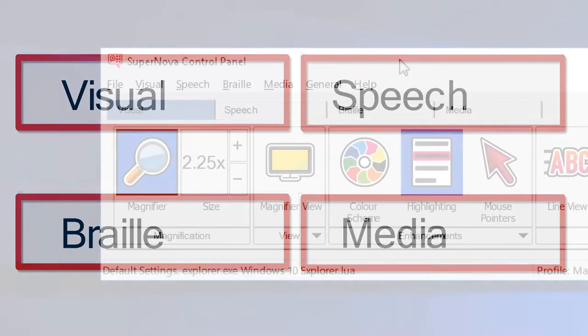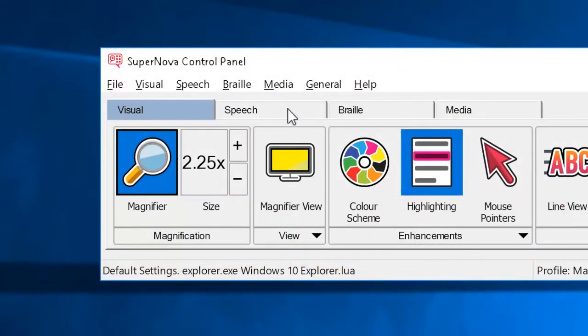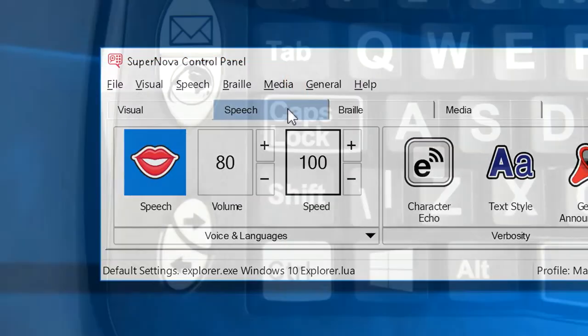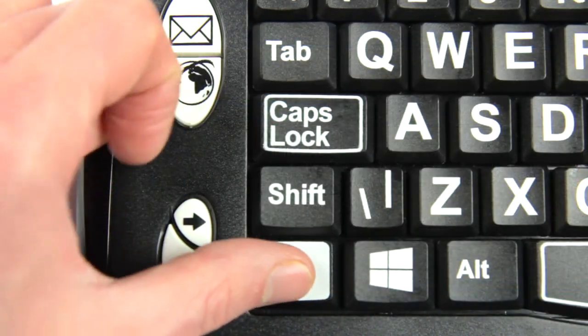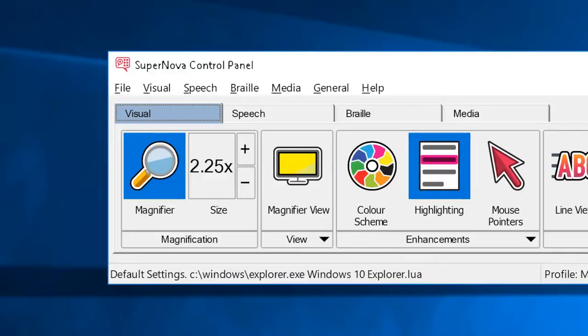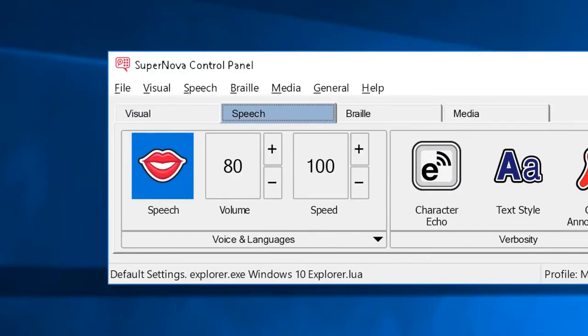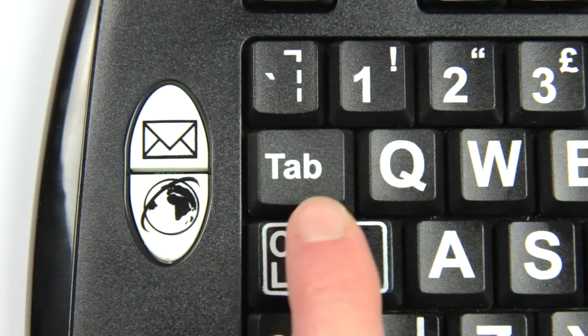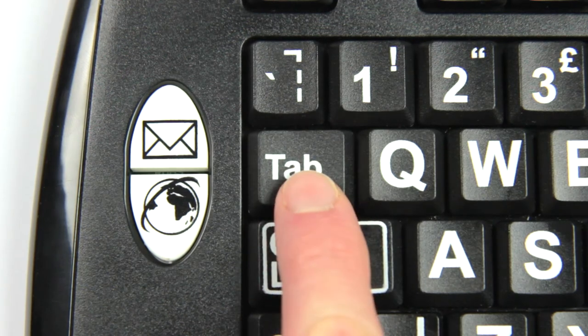Simply click the relevant tab to access the settings for each feature. You can also press ctrl and tab to move between the sections and then press tab to move to your desired feature.